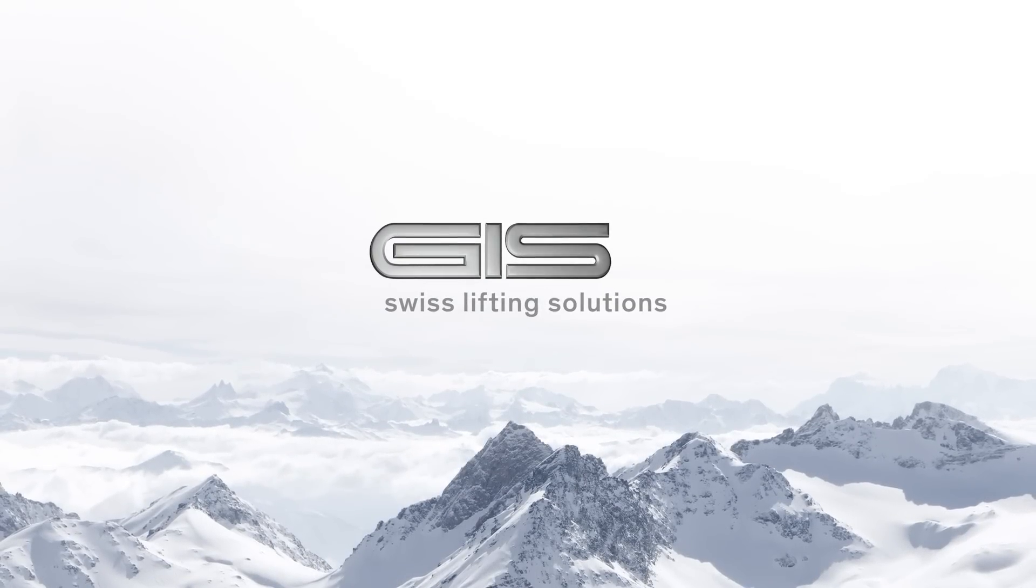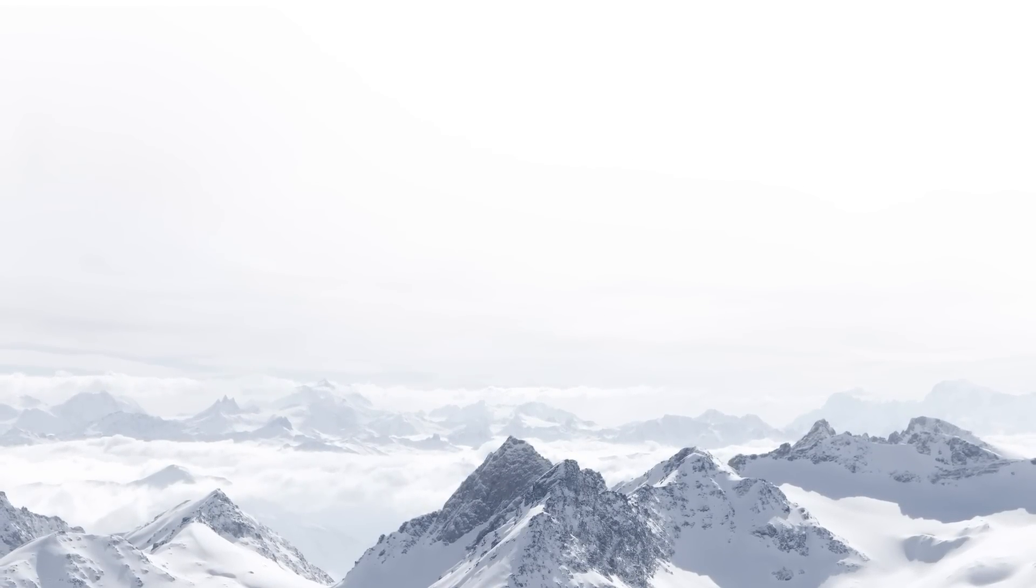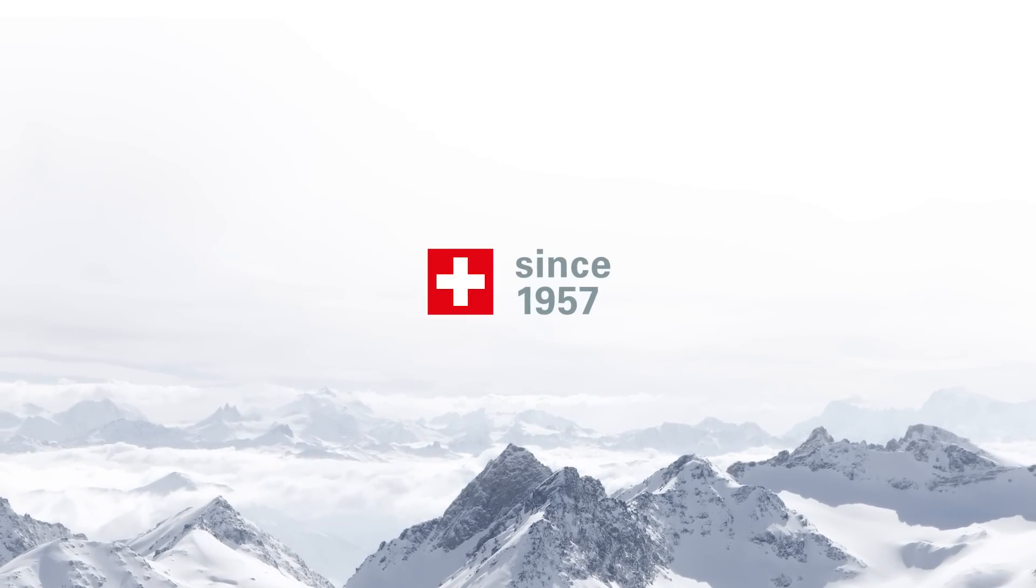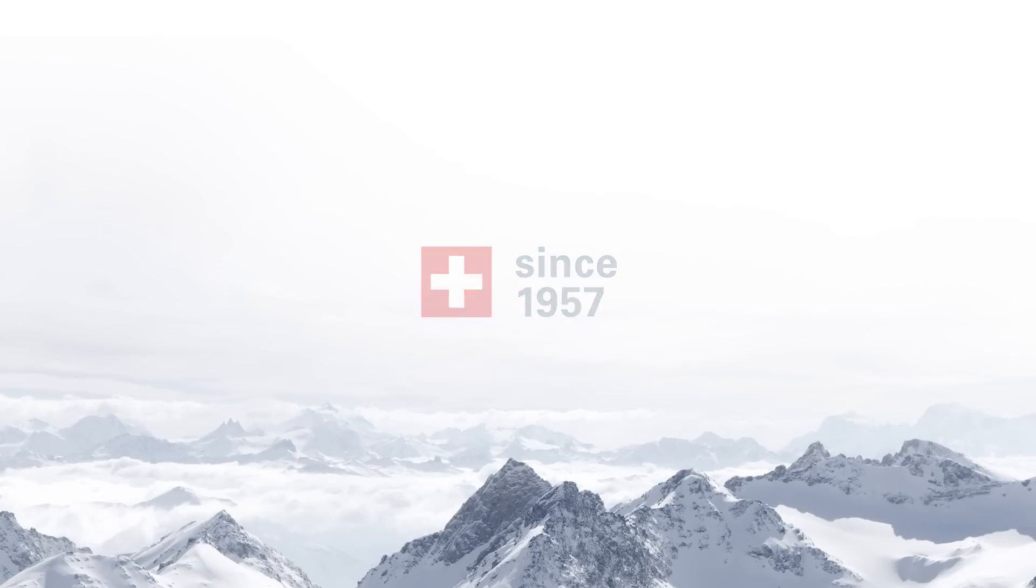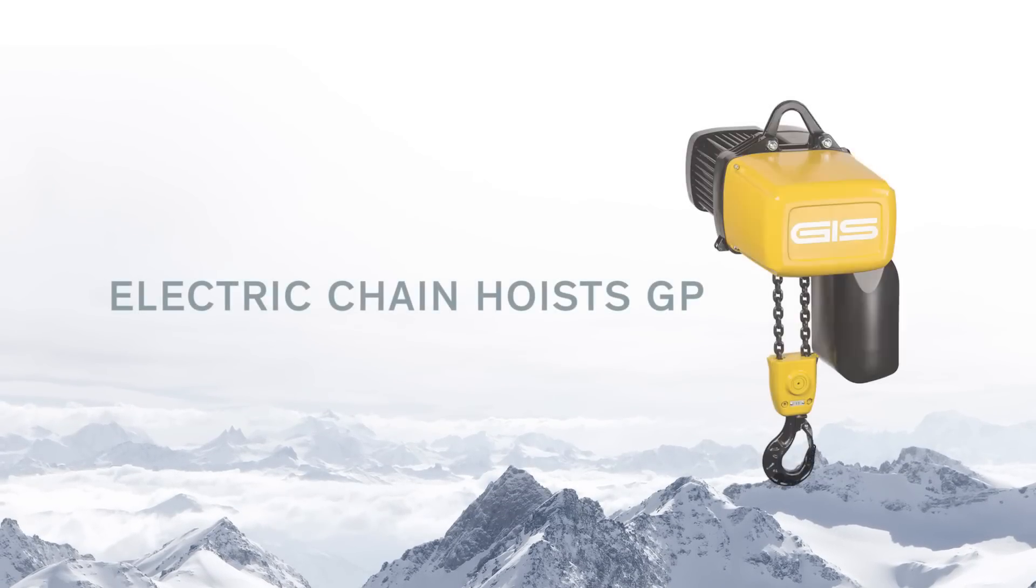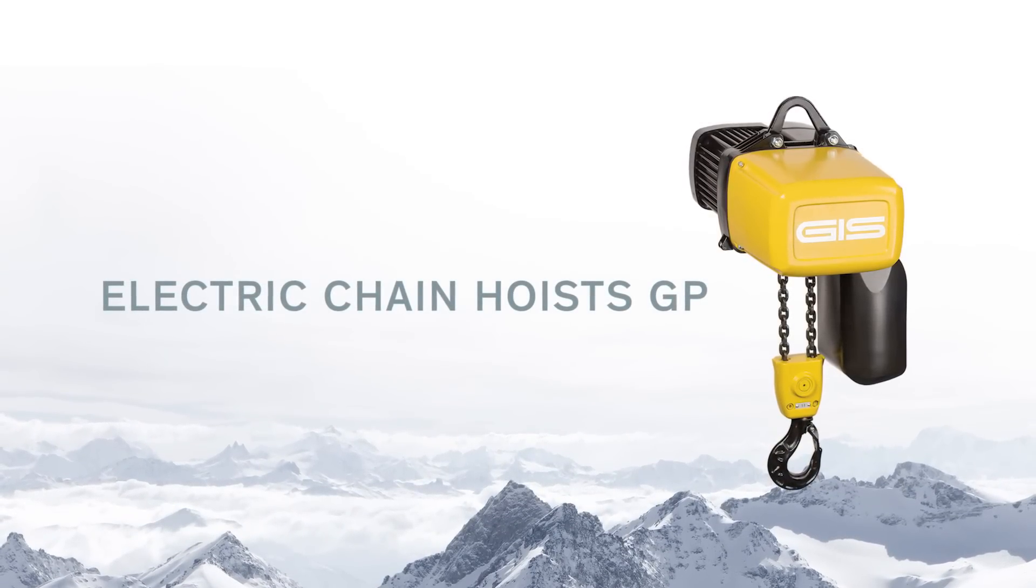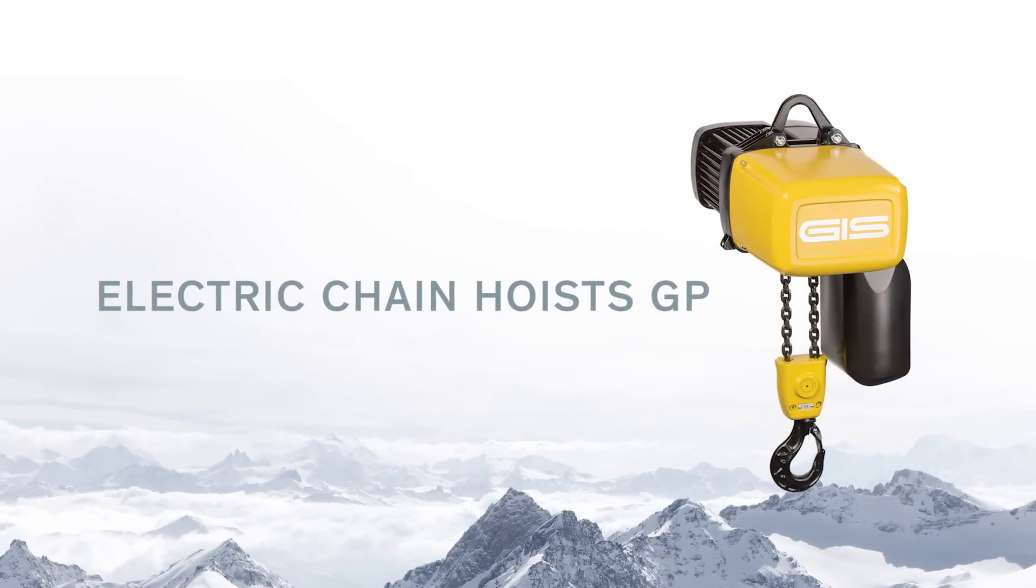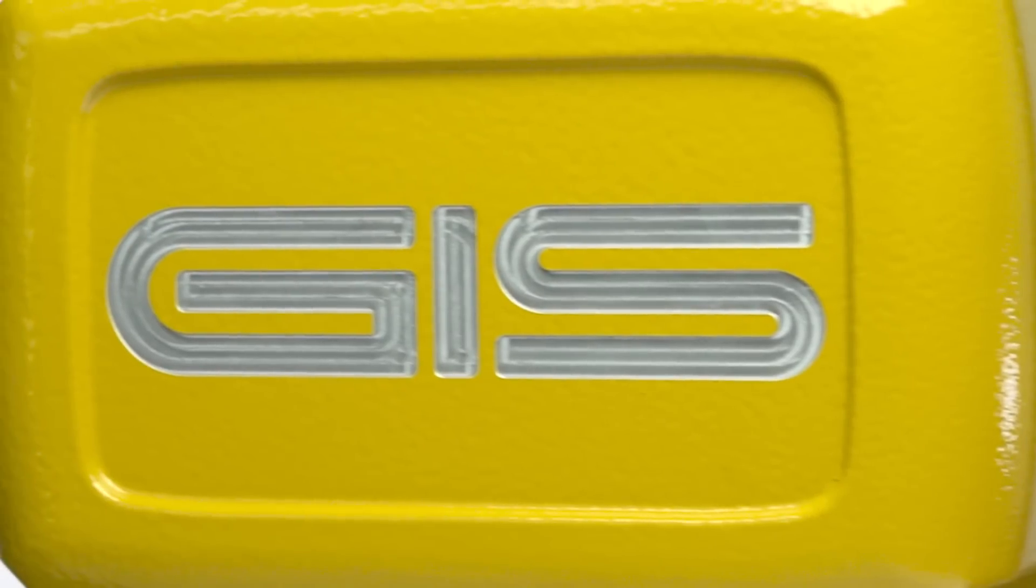Geese, Swiss lifting solutions. Geese develops and produces electric chain hoists for more than 50 years in Switzerland, with sales to every corner of the world.